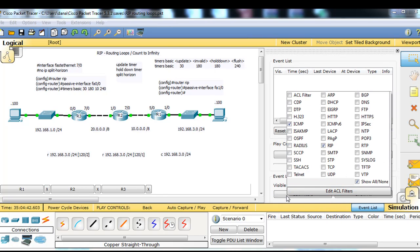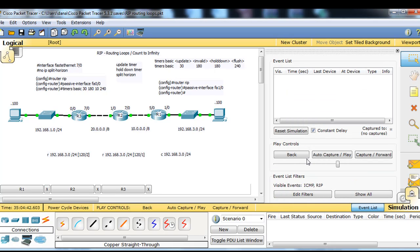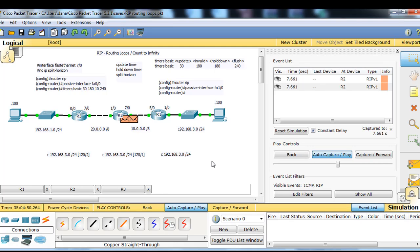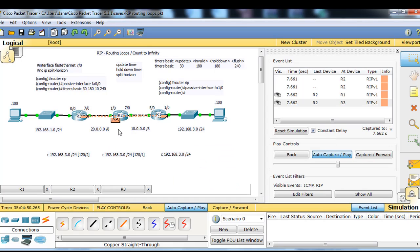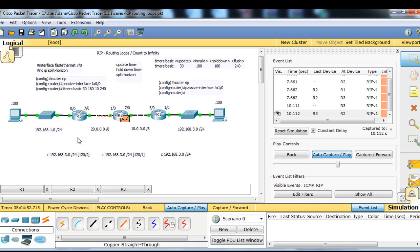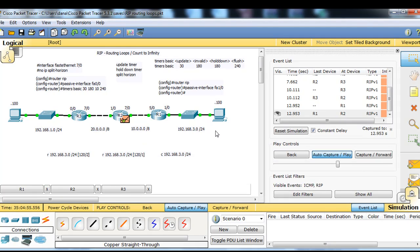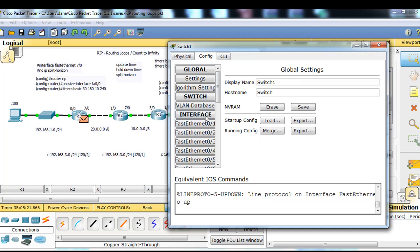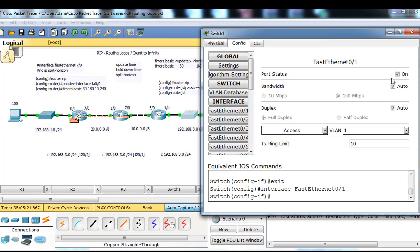We'll do an auto-capture play and watch the scenario unfold. R2 just sent RIP updates to R1 and R3 out of both interfaces. Now R3 and R1 have passive-interface commands, so they won't send out of both interfaces — they'll just send back. R3 sends its routing table information back to R2, and R1 sends its routing table information to R2. It doesn't send it to the hosts because of the passive-interface command. Everything is moving along swimmingly.